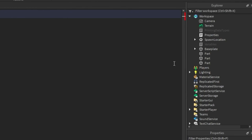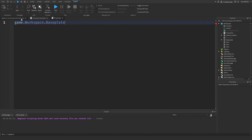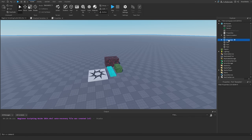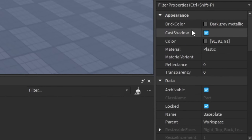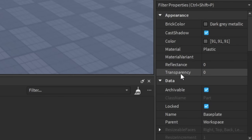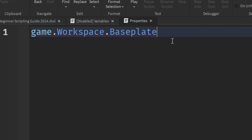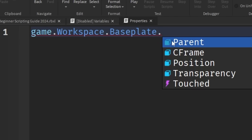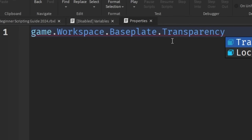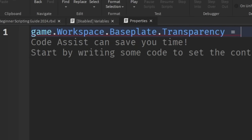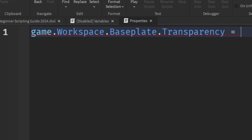Now we need to get a property of the base plate that we want to change. Go back into the game, select the base plate in the explorer, and pick a property — let's say Transparency. Back in the script, we add another period and type 'Transparency', then set it equal to a value. We'll put 1 so we can actually see the change. And that's basically how you change a property of an object within the game.